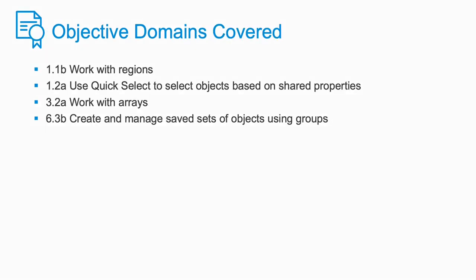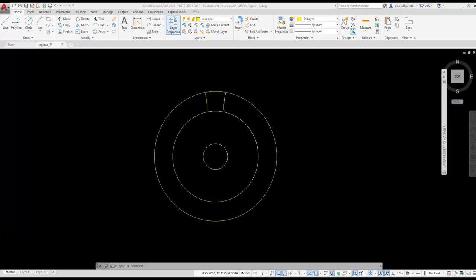We're going to be creating the profile for a spur gear using regions. I have three circles and a couple of arcs. I'm going to start by creating a region using the inside of the two arcs as my boundary.